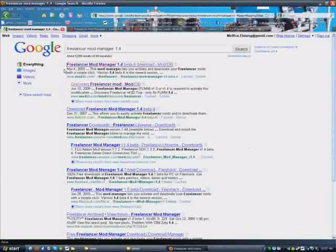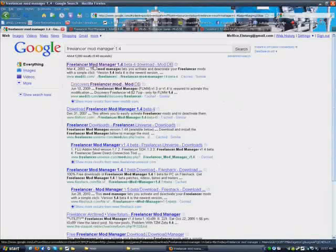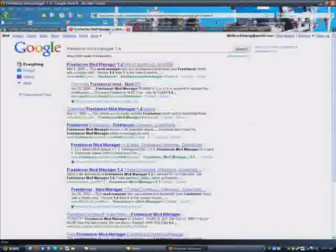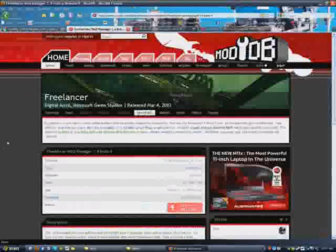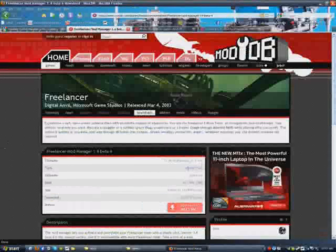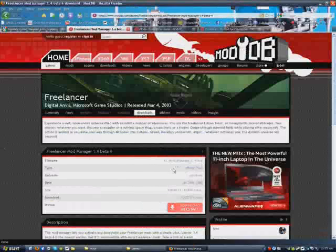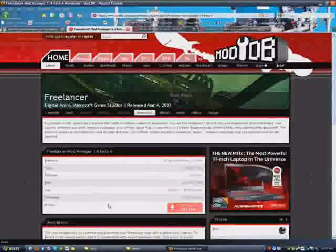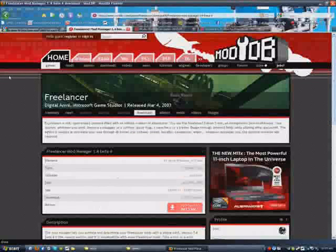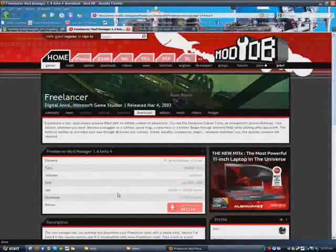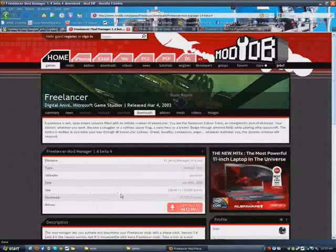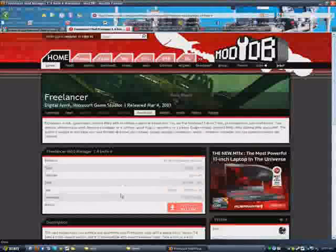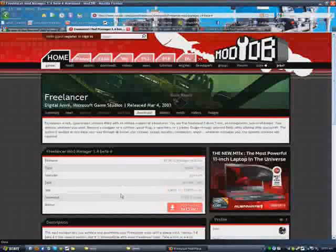The first thing we're going to need is Freelancer Mod Manager. You can get version 1.3 or the version I use, which is 1.4, from ModDB. As you can see, I just googled that and there it is.